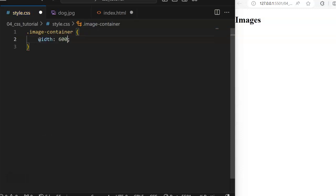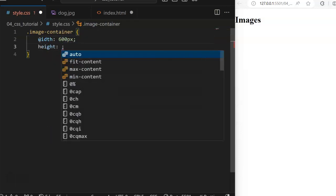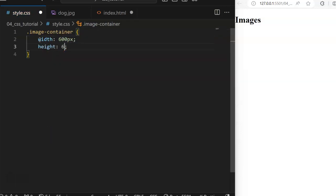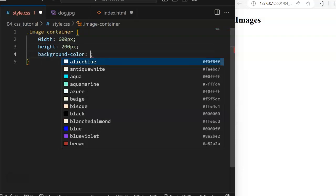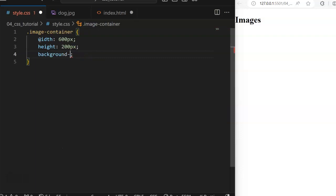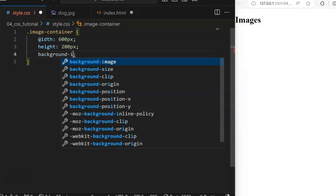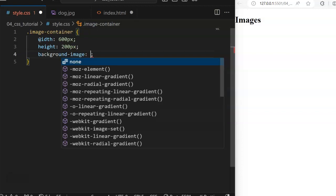Set the width to maybe 600 pixels, set the height to also maybe 200 pixels. Now maybe you want to make that image to be the background of that section — just use the property called background-image. That property will take a URL.